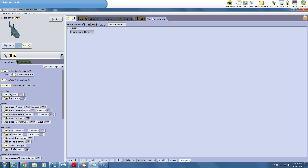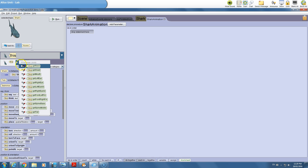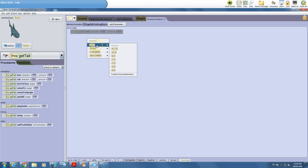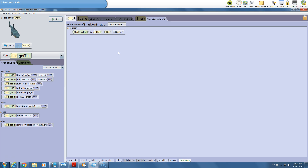Now we can play around with what we want to animate on the shark. I'm going to give you some ideas, but you can basically do whatever you think makes the shark look realistic. I'm going to orient the tail to the side to start, to animate it going back and forth. We'll set the tail to a 90-degree angle off to the side — using 'get tail turn left' by 0.25, since 0.25 is a 90-degree angle if you picture a circle as 1.0.